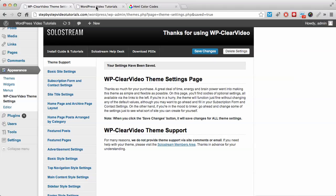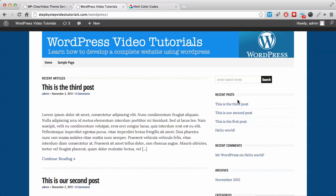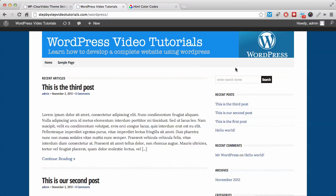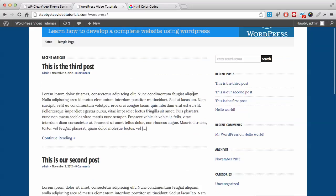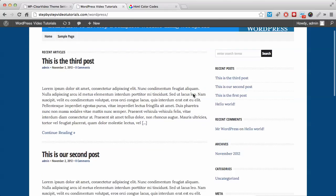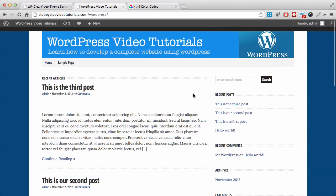So the next thing for us to change now is this navigation bar. As you can see, it's still gray and I want it to be blue as well and I want it to match the other. So this is the thing that we're going to be changing next. And I'll see you in the next video. Thank you.